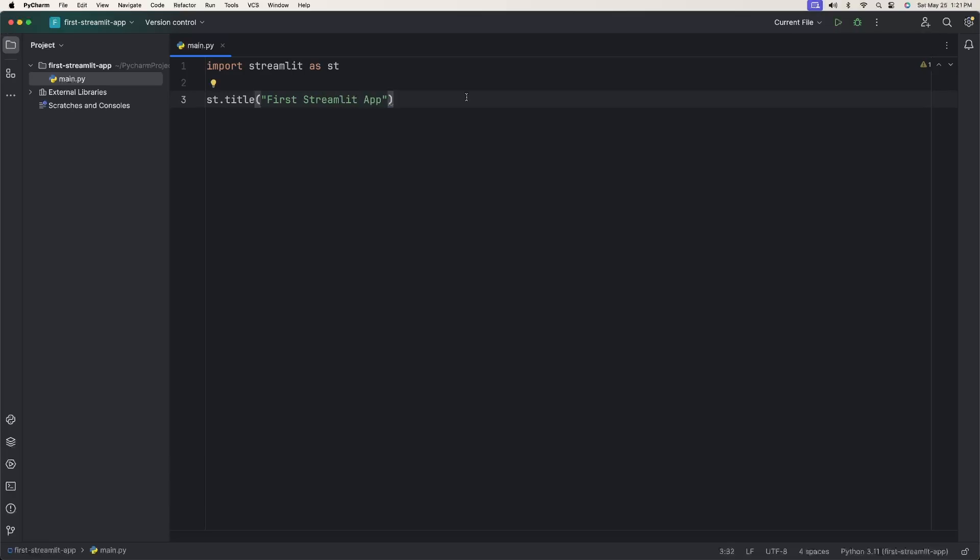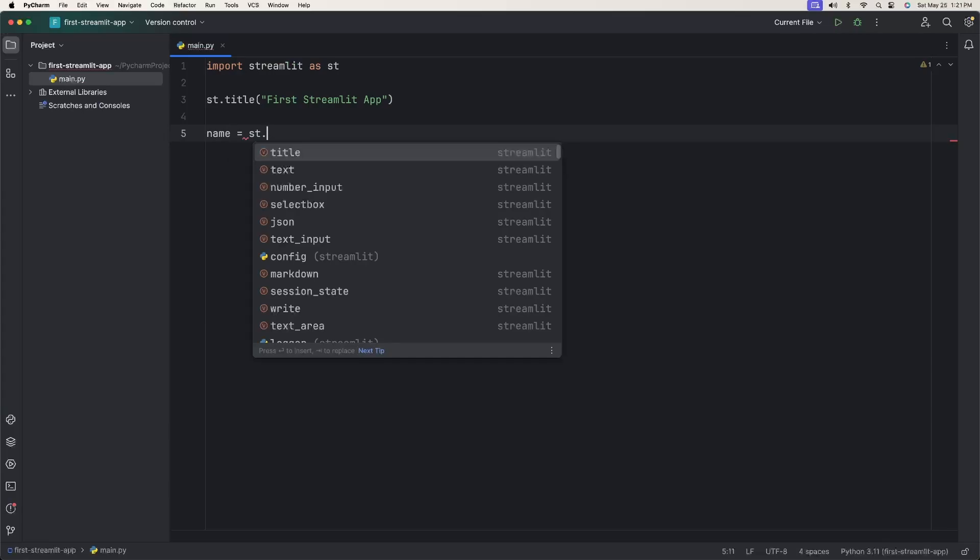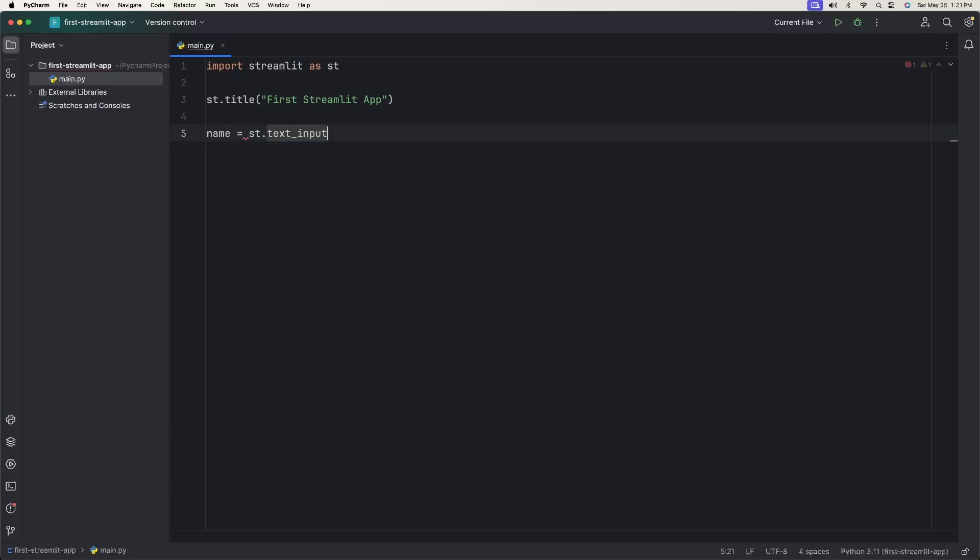Next, we're going to add a few more elements to the screen. These are going to be inputs, and then we're going to do something with those inputs. The first thing we want to do is have somebody give us their name. So we can say name equals ST.text_input and say enter your name.